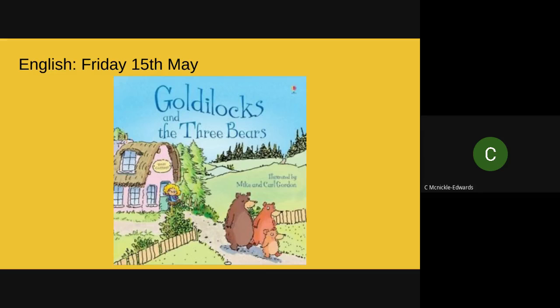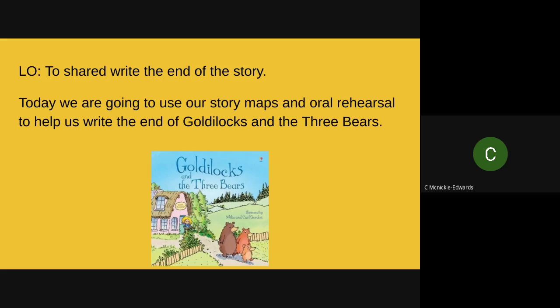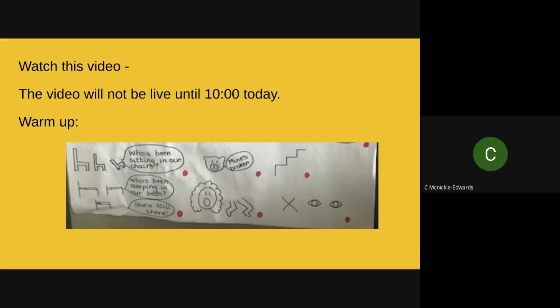Good morning Year One and welcome to Friday's lesson of English. Today we're going to shared write the end of the story. Over the course of this week we've done the beginning and the middle — split into two sections — so today we're going to use our story maps and oral rehearsal to help us write the end of Goldilocks and the Three Bears. I've put my story map up to help us. If you want to do the actions as you're saying the sentences, that's fine. We're going to start by looking at each individual sentence, practise those, and then orally rehearse all of the sentences that make up the end of the story. We've got those full stop prompts there to help us.